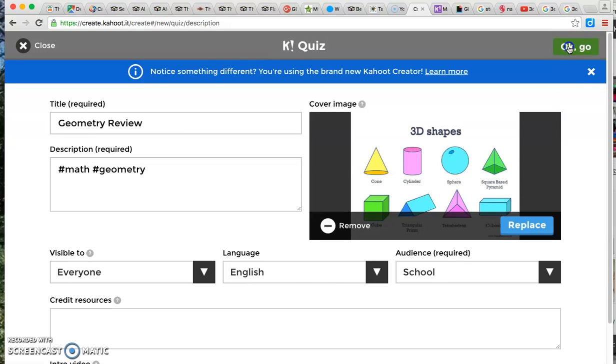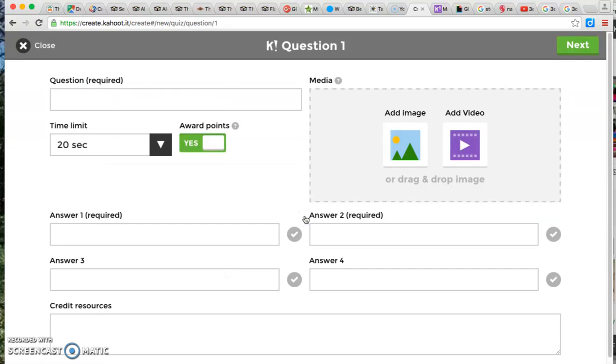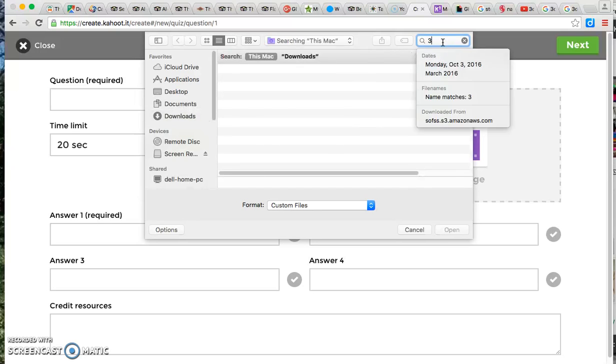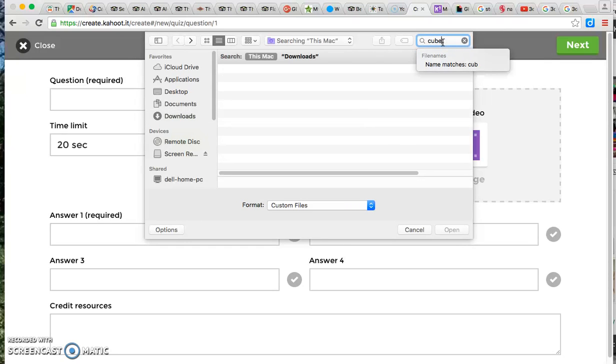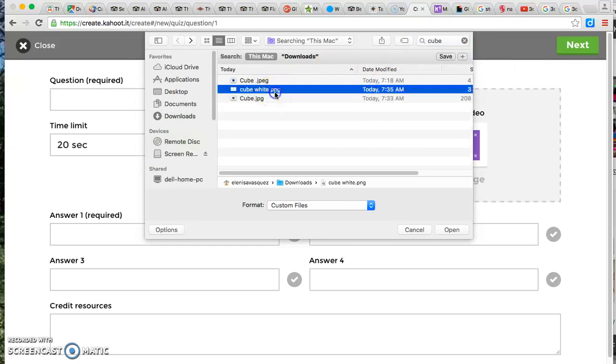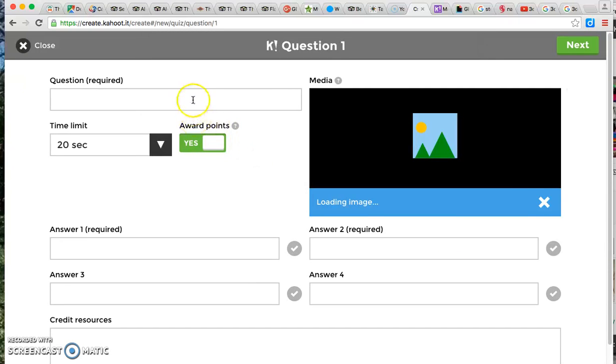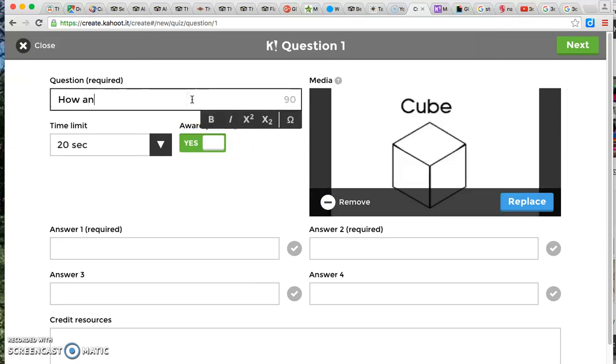Once you're ready, you're going to click OK go and this is where you're going to start adding your questions. Now for my first question, I already know that I have a shape that I want students to tell me how many faces it has because that's something we covered. So I'm going to upload my picture of a cube and I'm going to ask my students how many faces does this shape have.